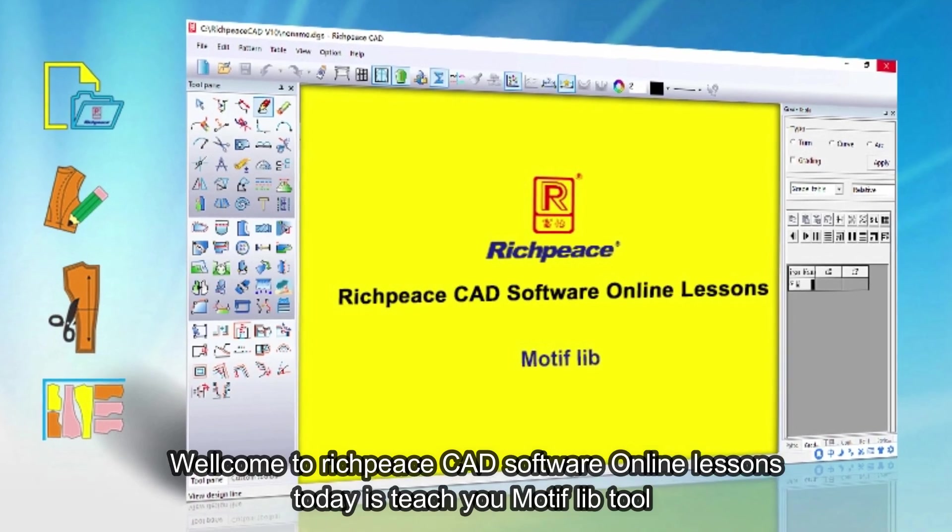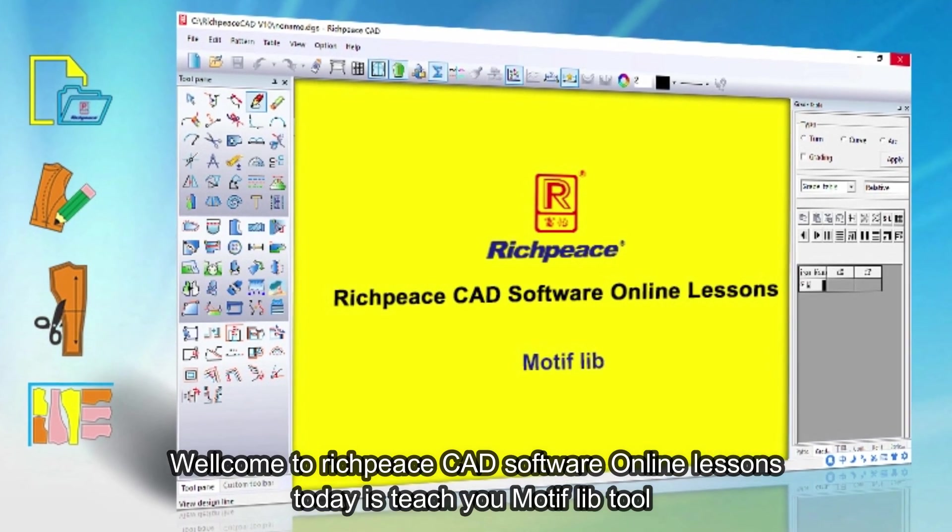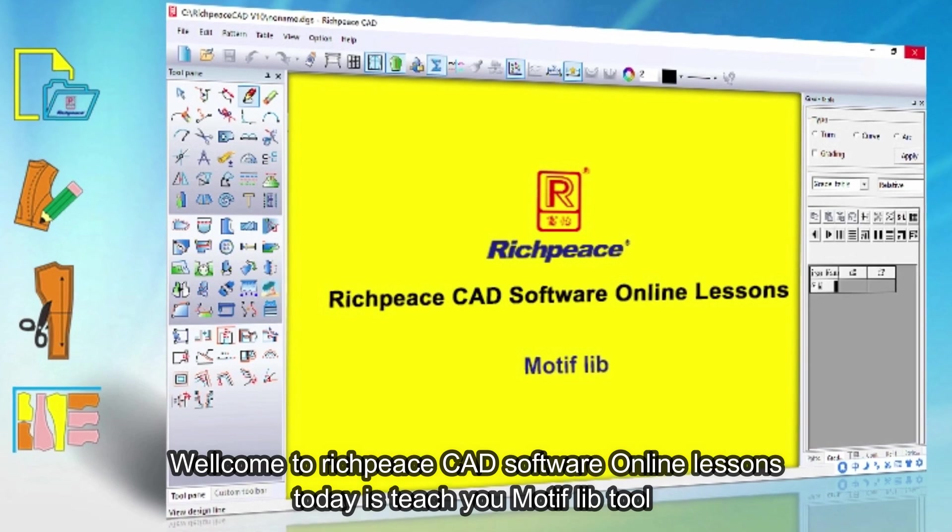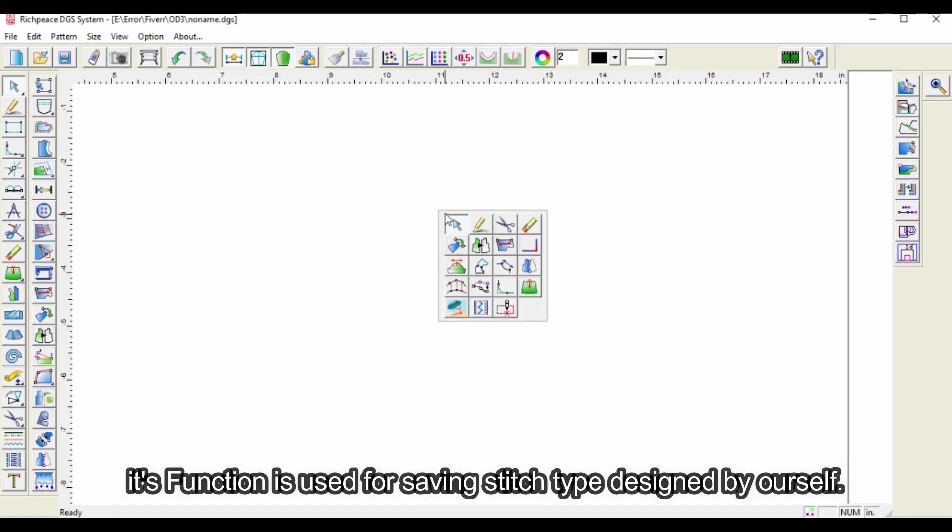Welcome to RichPeace CAD Software Online Lessons. Today is teach you Motif lib Tool. Its function is used for saving stitch type designed by yourself.